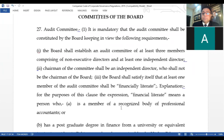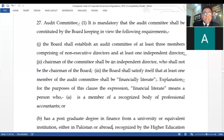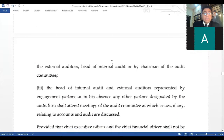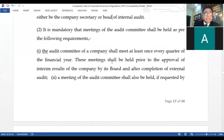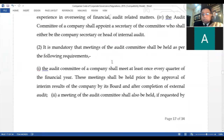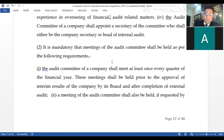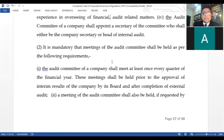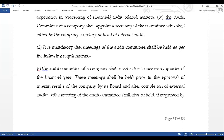There are people who have vested interests in the working of the board of directors, so the audit committee must uphold its functions in a transparent manner for the betterment of the company, not to protect vested interest holders. Now, moving on to the second aspect of Regulation 27 — sub-regulation 2 — which addresses the composition of the audit committee, who will be the chairman, who will be the secretary, and when the company secretary can also serve as secretary of the audit committee. Sub-regulation 2 reads: it is mandatory that meetings of the audit committee shall be held as per the following requirements.